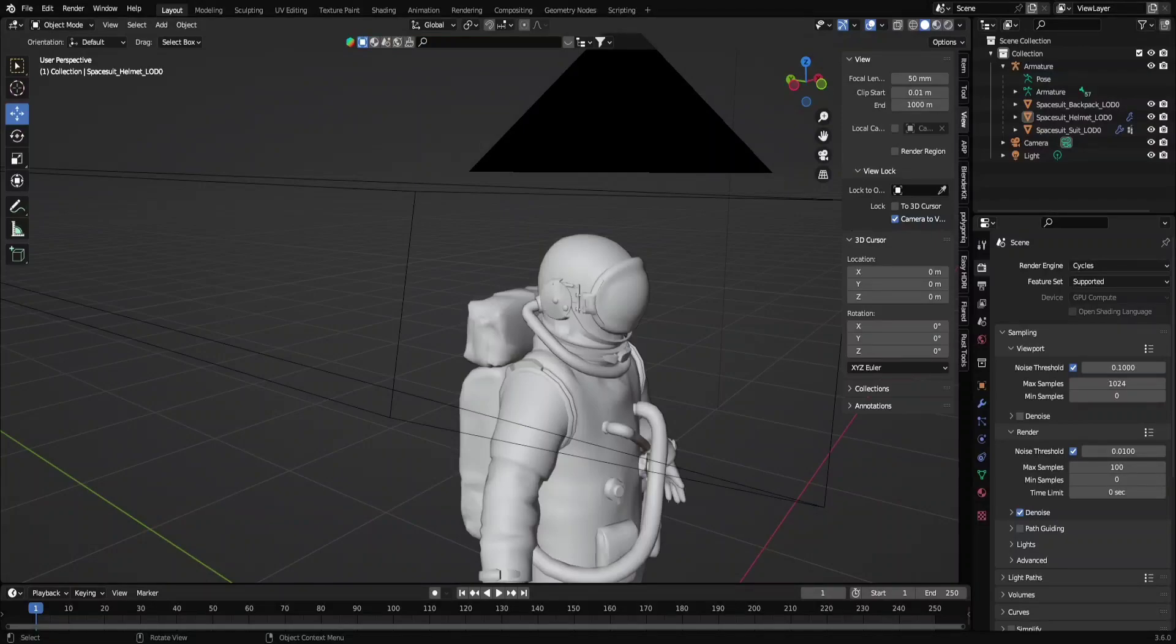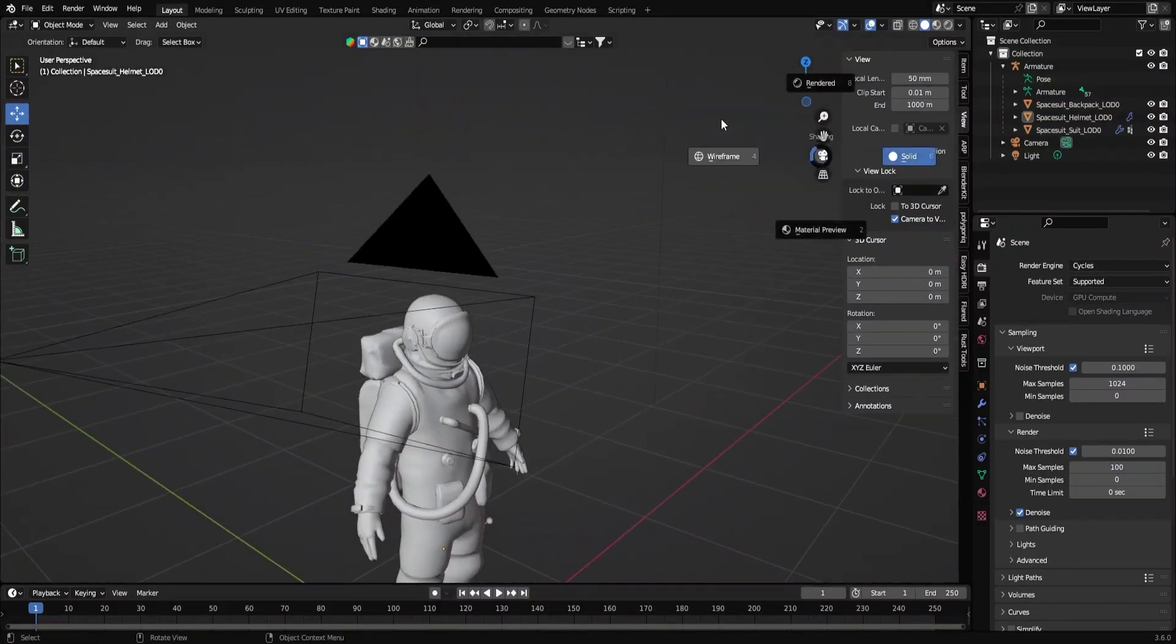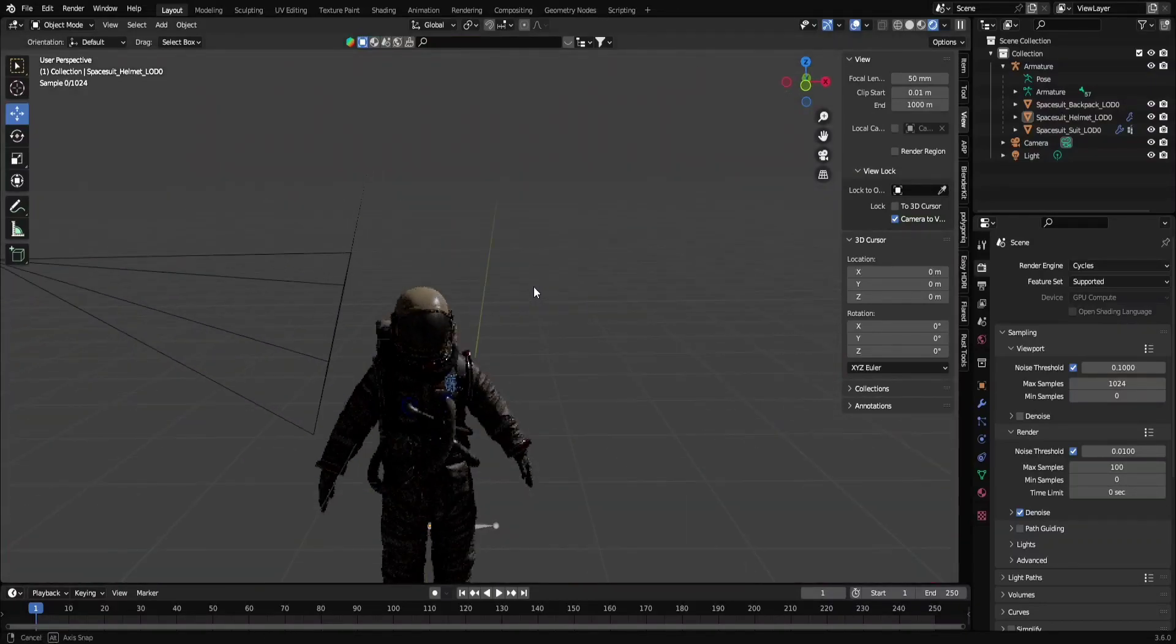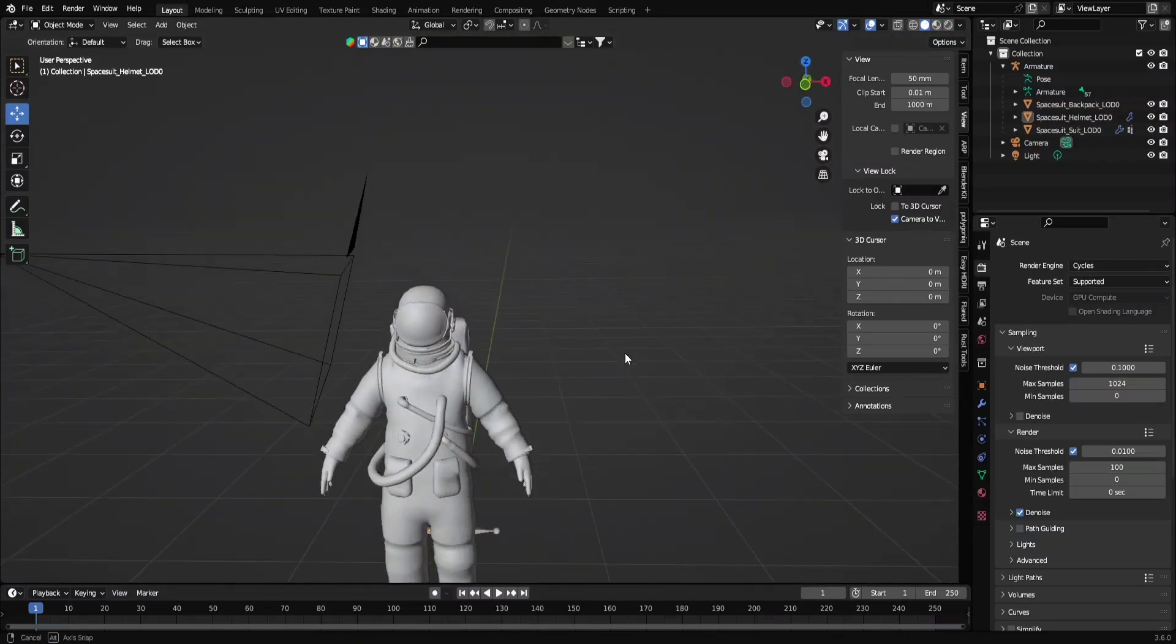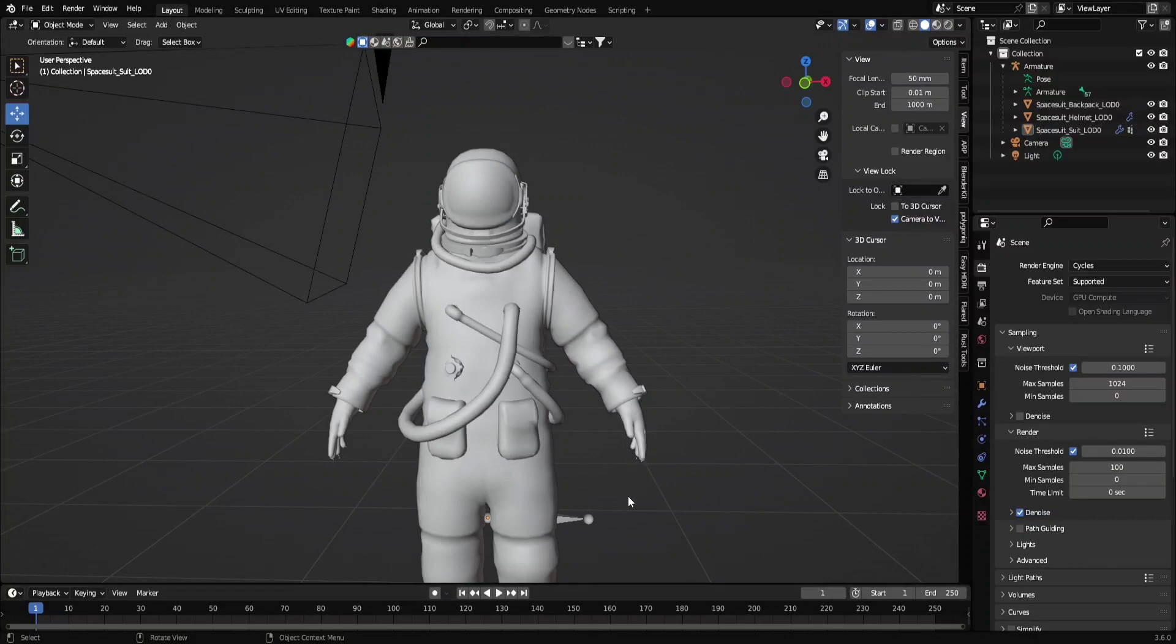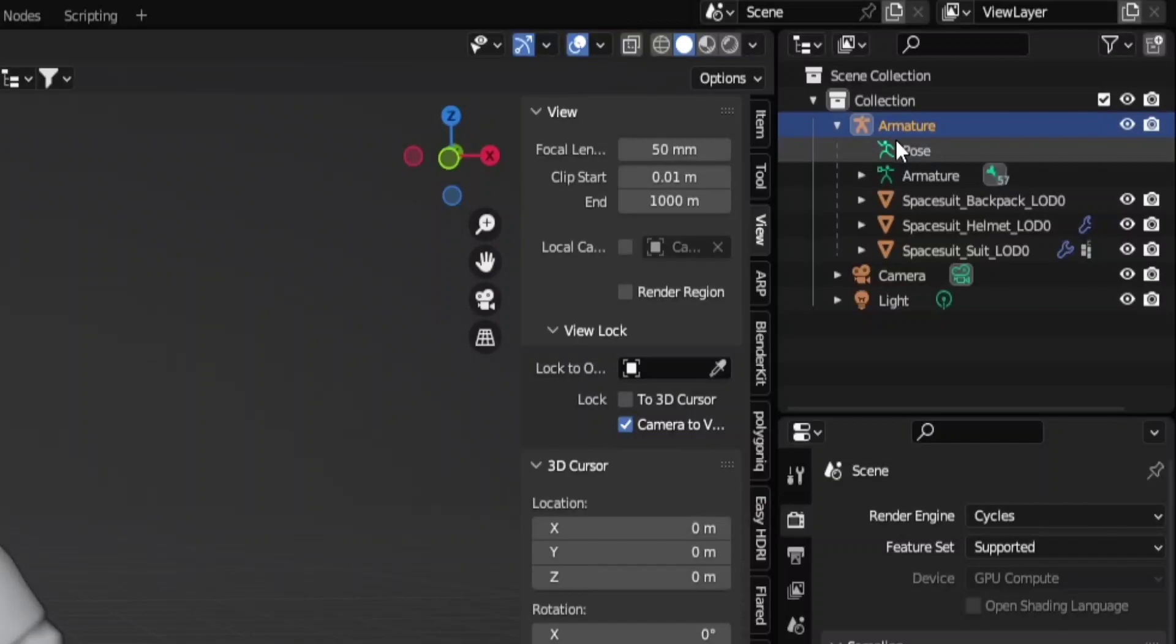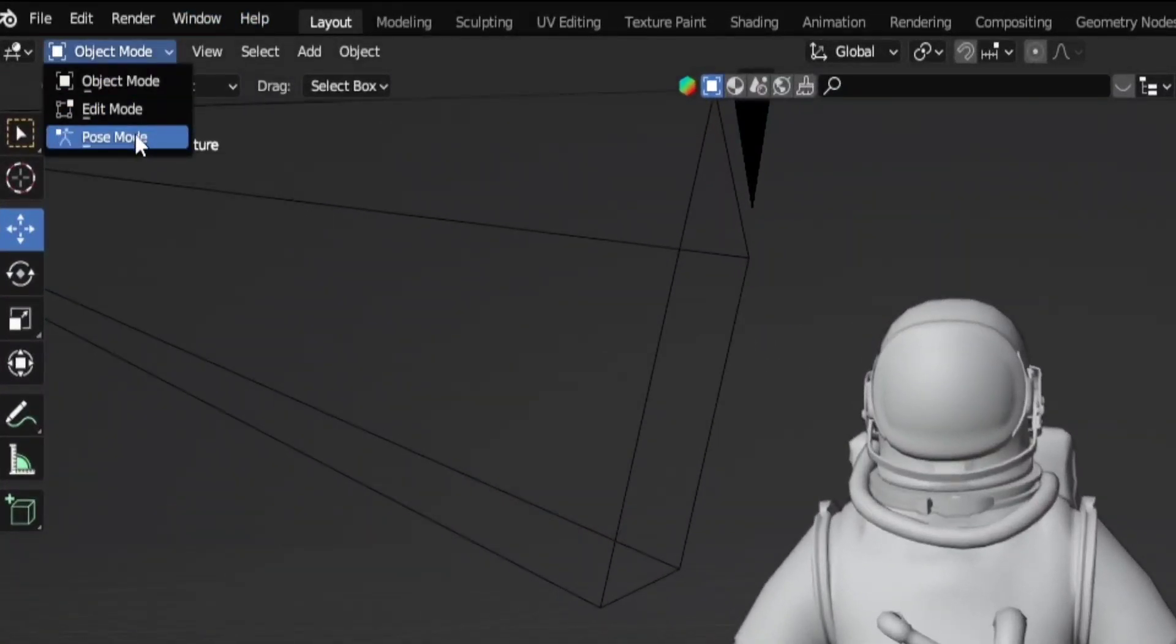Yo, so carrying on from last time, we created this suit like this, pretty good. Now to pose it. First, you want to find the armature, either click here for the bones, then you can go into pose mode.